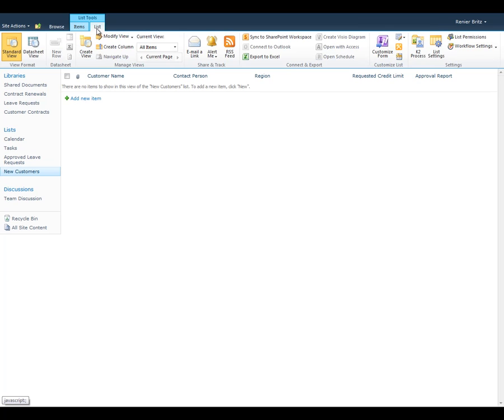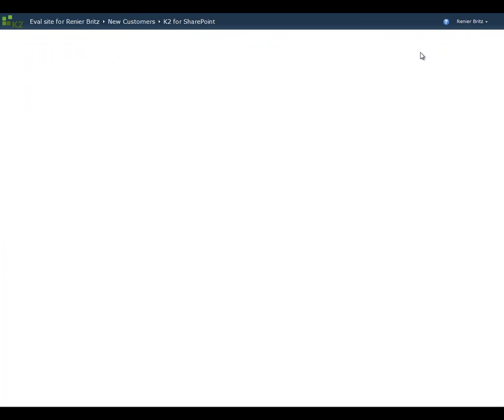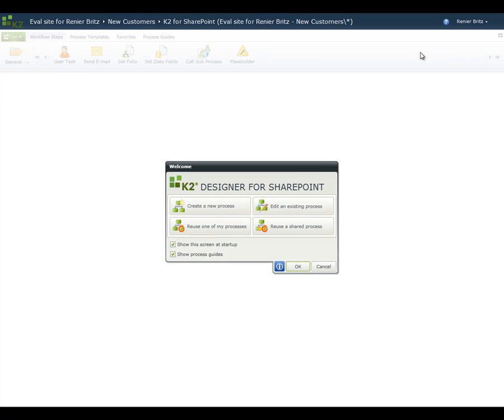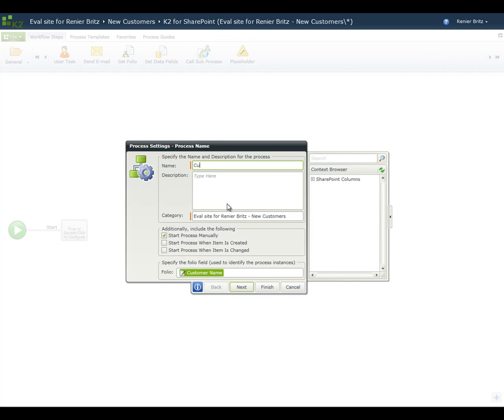From the list tools section, click the list tab and then click on the K2 process icon on the right-hand side to open the K2 Designer for SharePoint. The K2 Designer for SharePoint is our browser-based designer that gives us the tools we need to build a workflow based on the information we have in the new customers list. On the welcome screen, we'll select Create a new process and give it a name like Customer Onboarding.